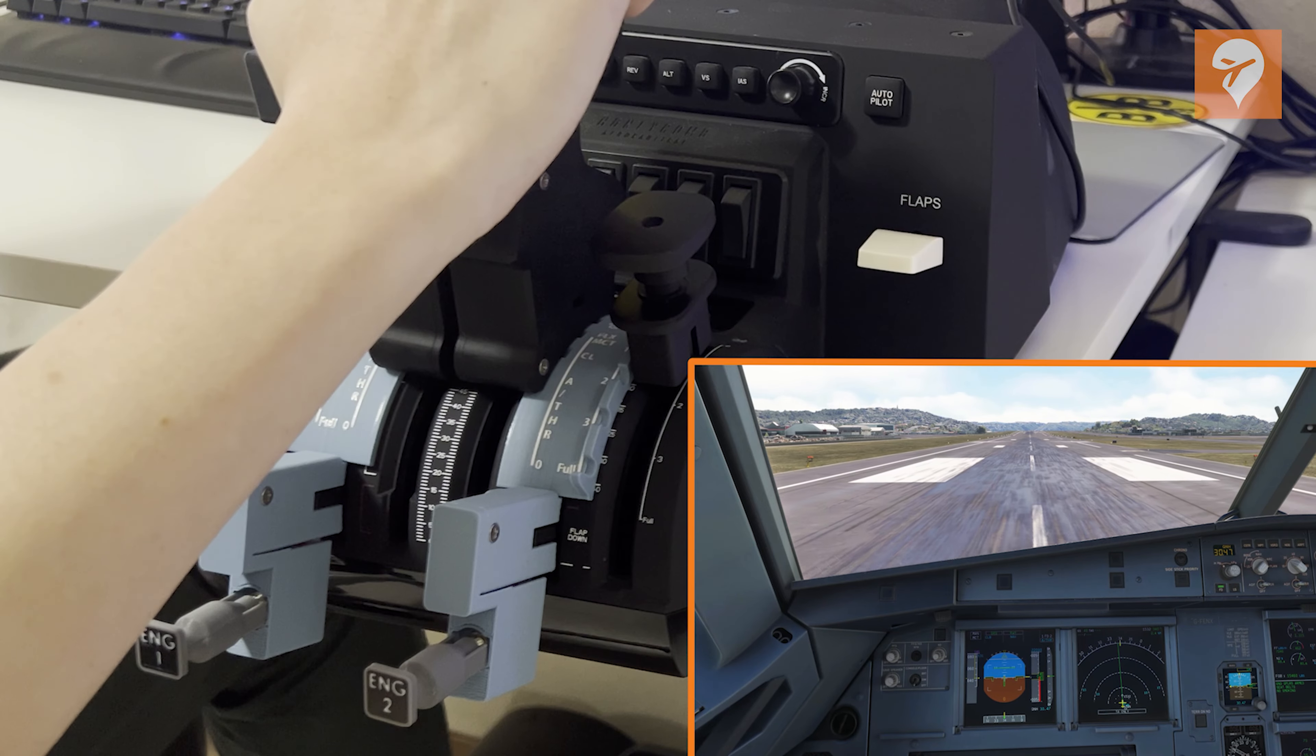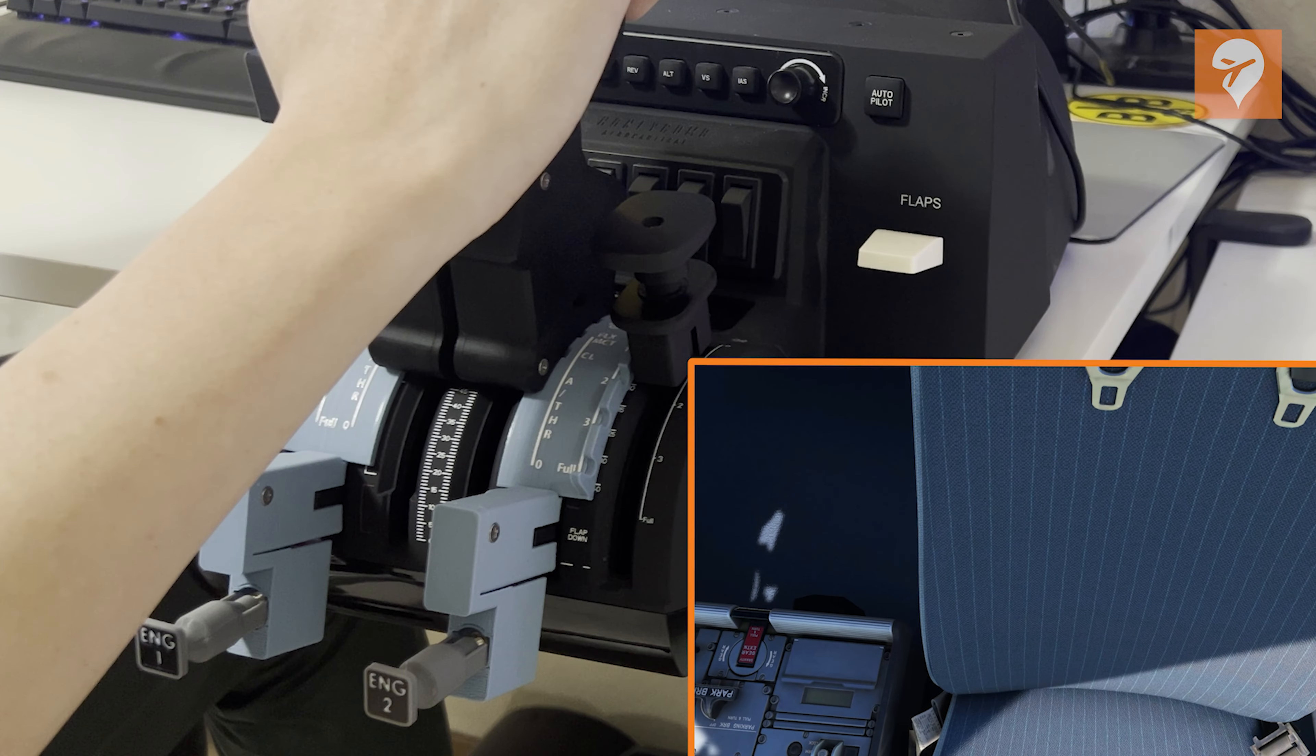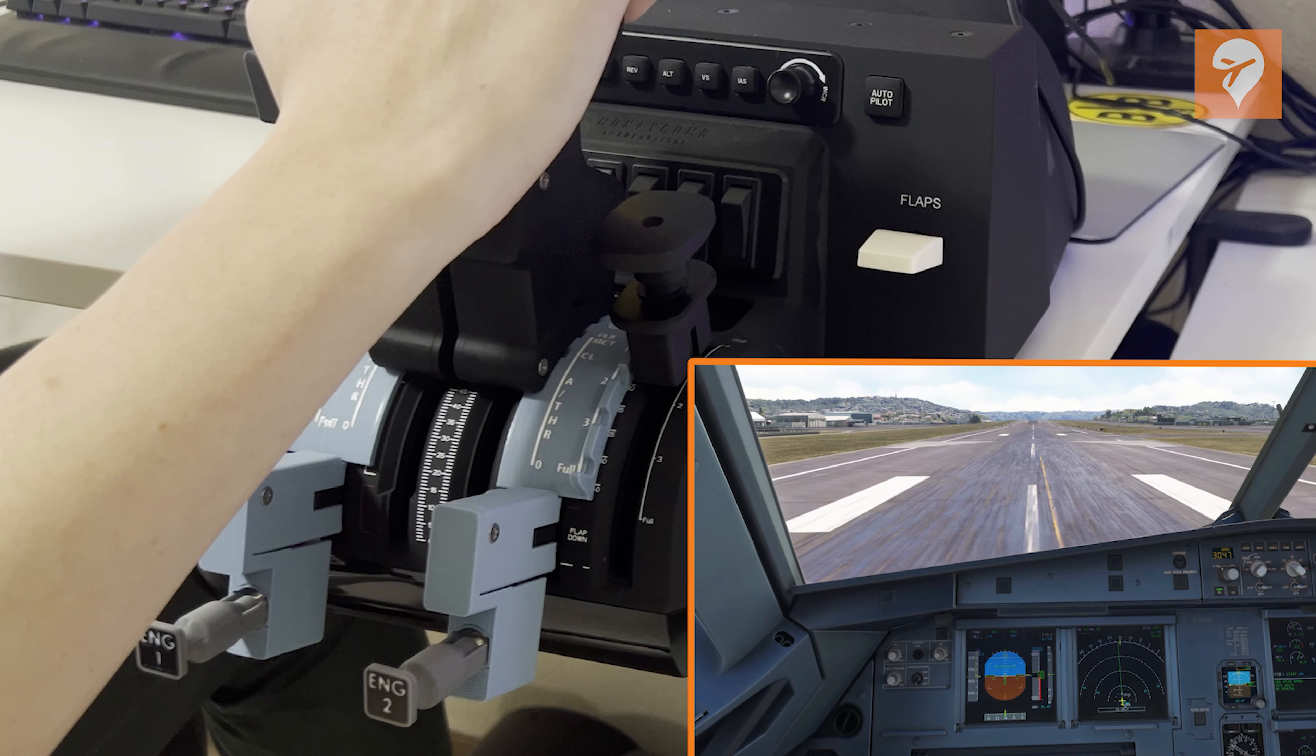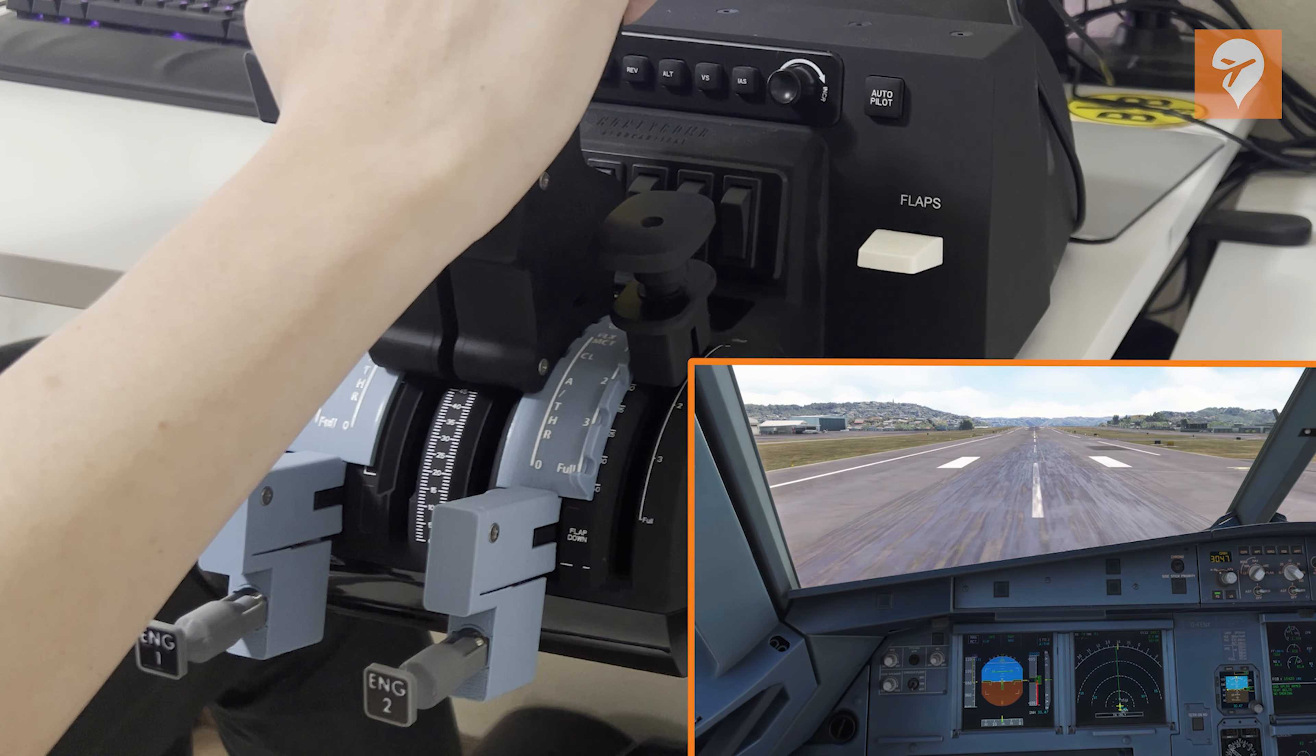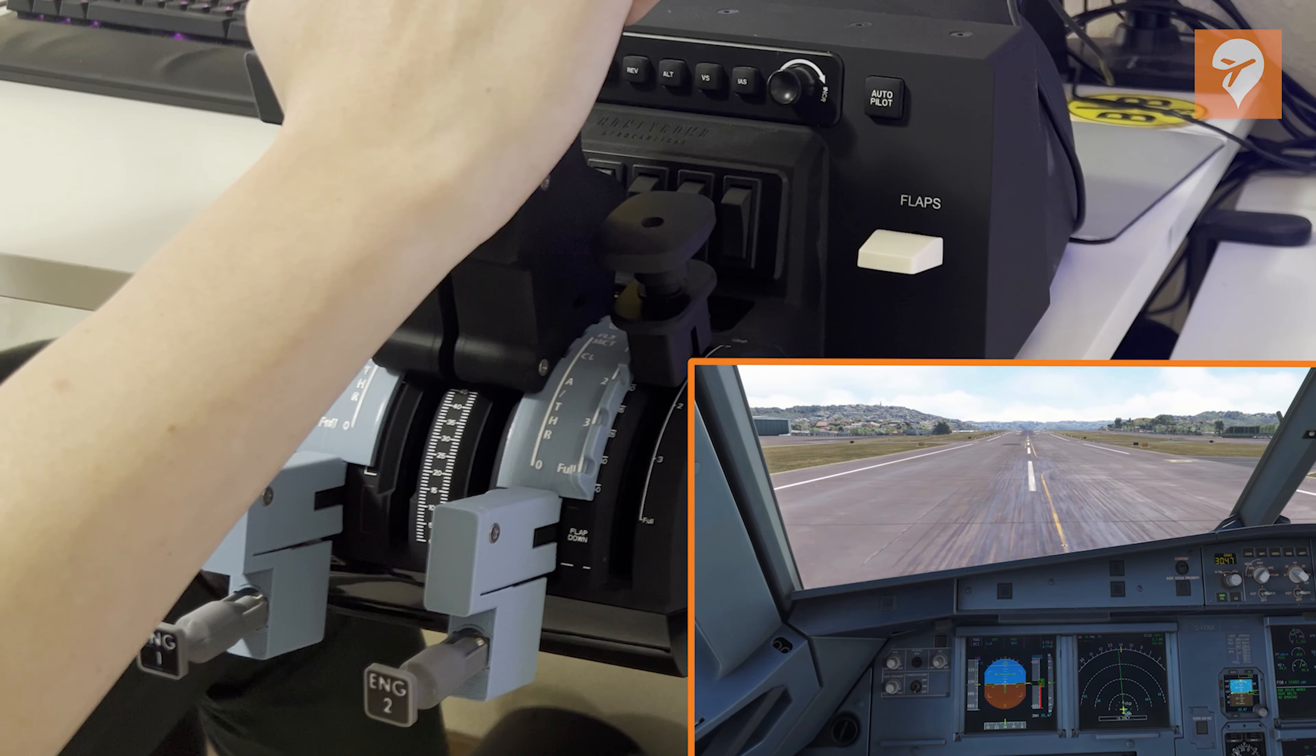For storage, utilizing the box in which the levers are delivered proves to be practical. The box offers ample space, slightly larger than the Honeycomb boxes, which facilitates easy storage on a shelf.